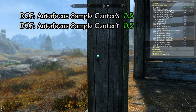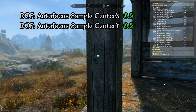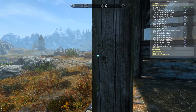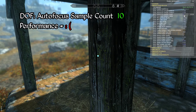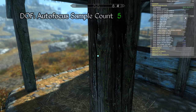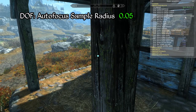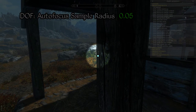The autofocus sample center X and center Y values determine the position of the screen that should serve as the focal point for the depth of field effect. The default values of 0.5 set this to the middle of the screen where the crosshair is also positioned, so these default values should be suitable for most users. The autofocus sample count parameter determines the number of samples taken when calculating the focal point — increasing this value can negatively impact performance, and a value of around 5 provides suitable results. The autofocus sample radius parameter determines how large an area of the screen is sampled when calculating the focal point. Using larger values causes the focal point to not precisely track with the position of the crosshair, instead sampling from a larger area around it.